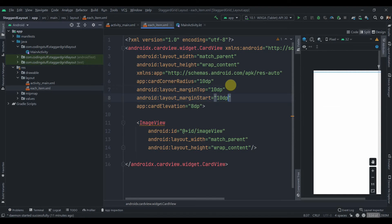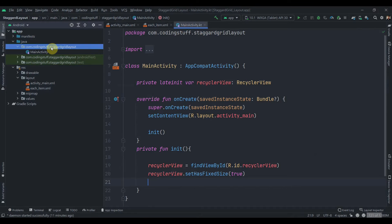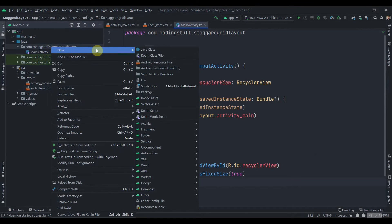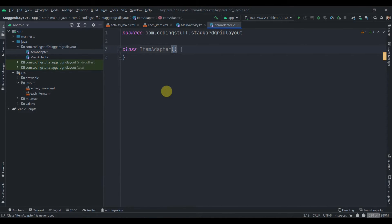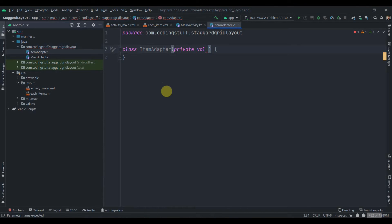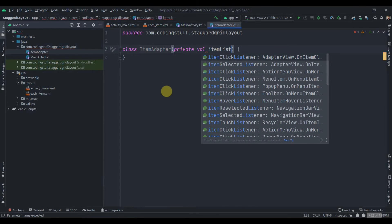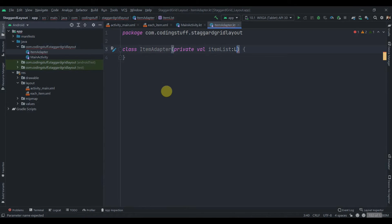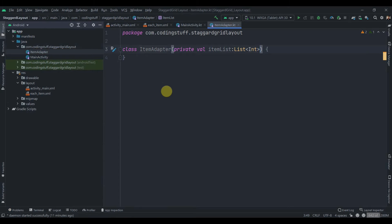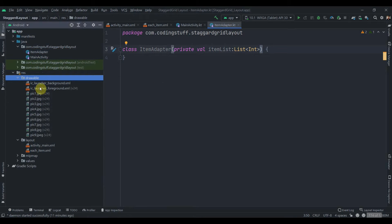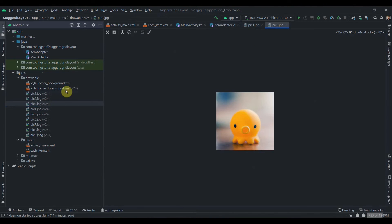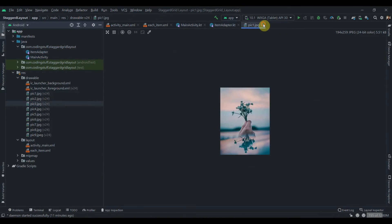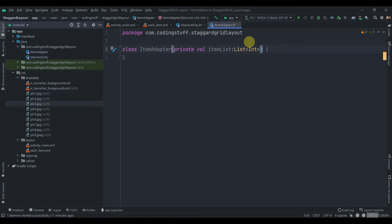Now we will go to the main activity. Before that we'll just create an adapter for our RecyclerView. So Kotlin class file, we'll name this as ItemAdapter, and inside this will pass private val itemList of type list of int because we will be using drawables here. So yeah, I have added some images in the drawable folder as you can see.